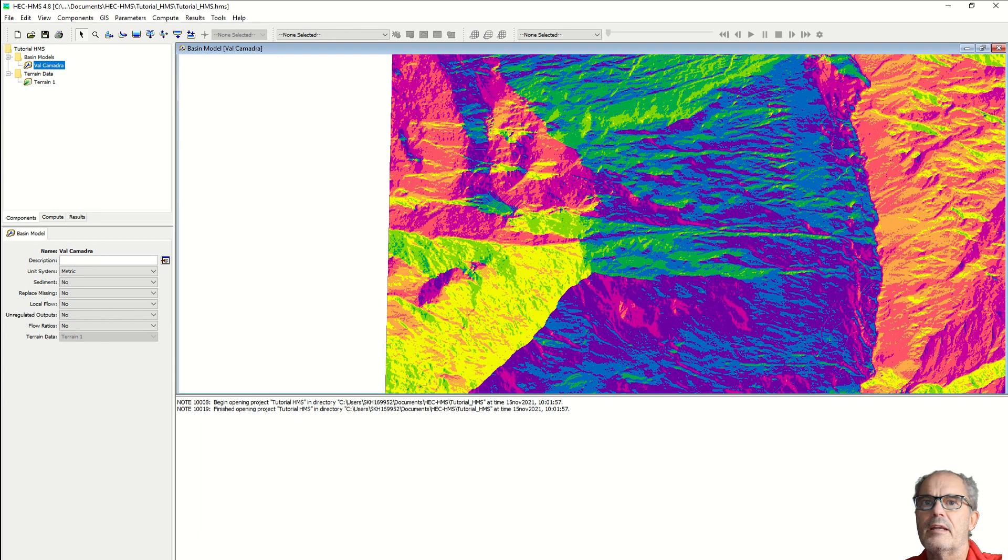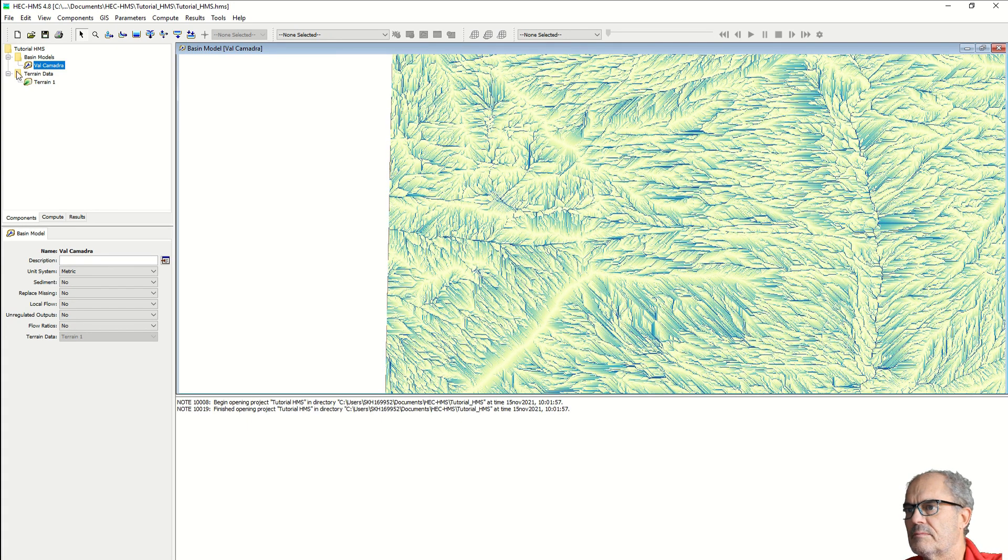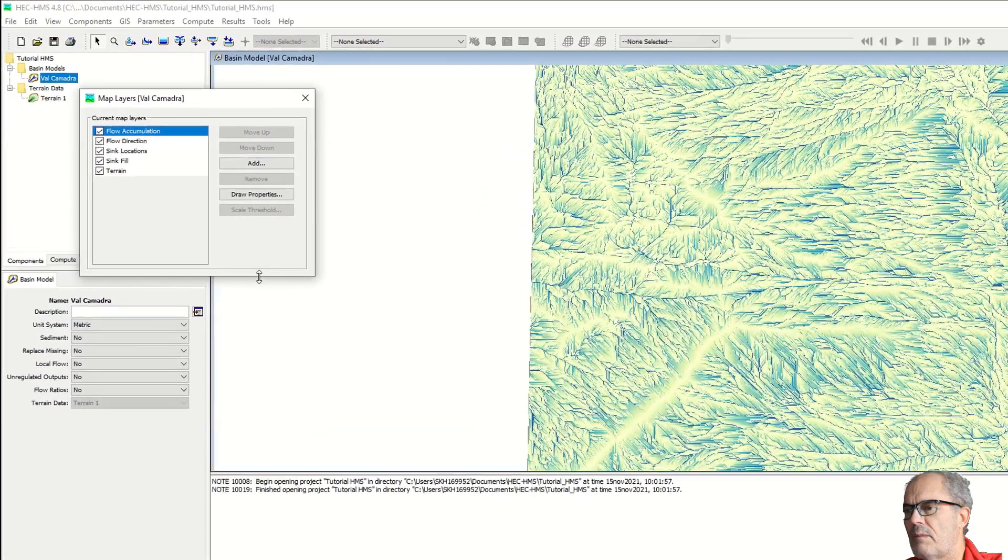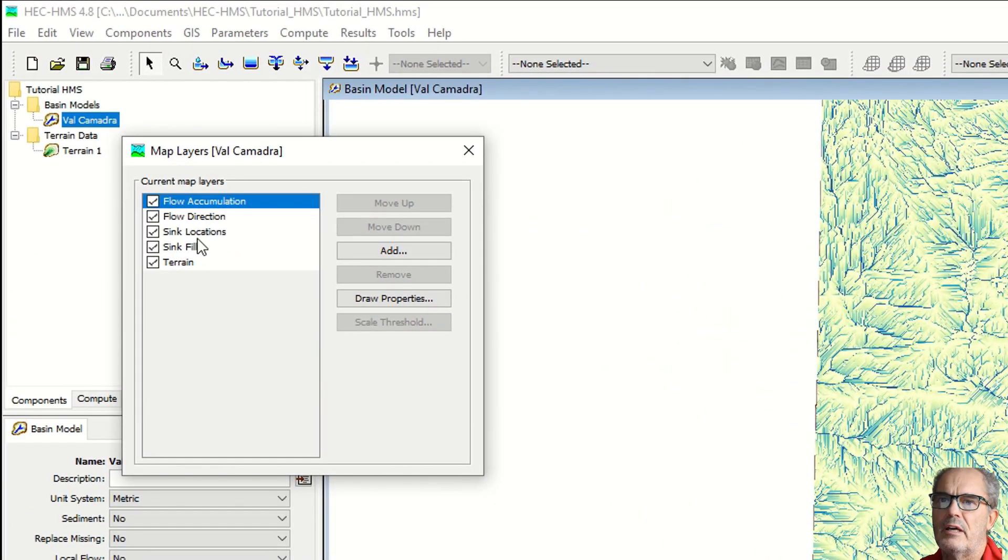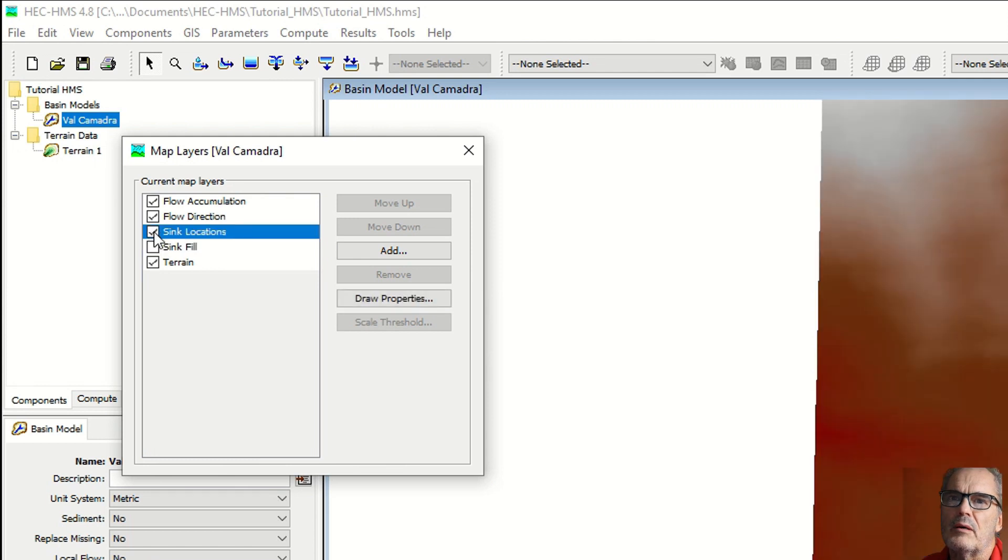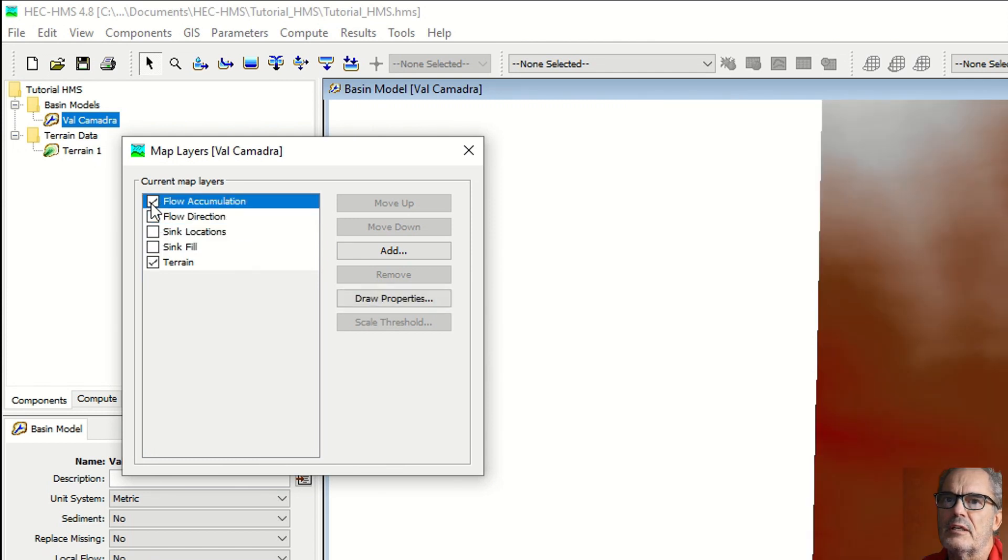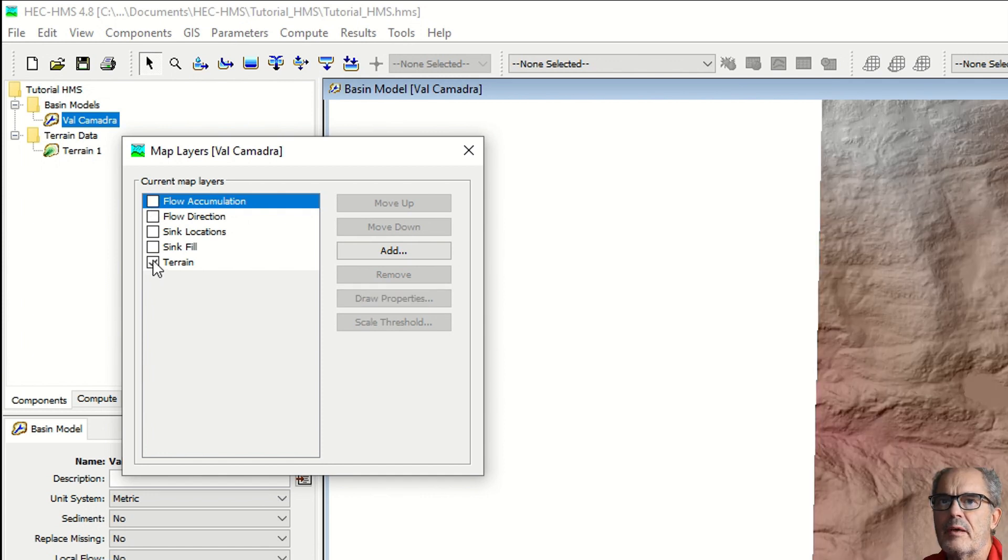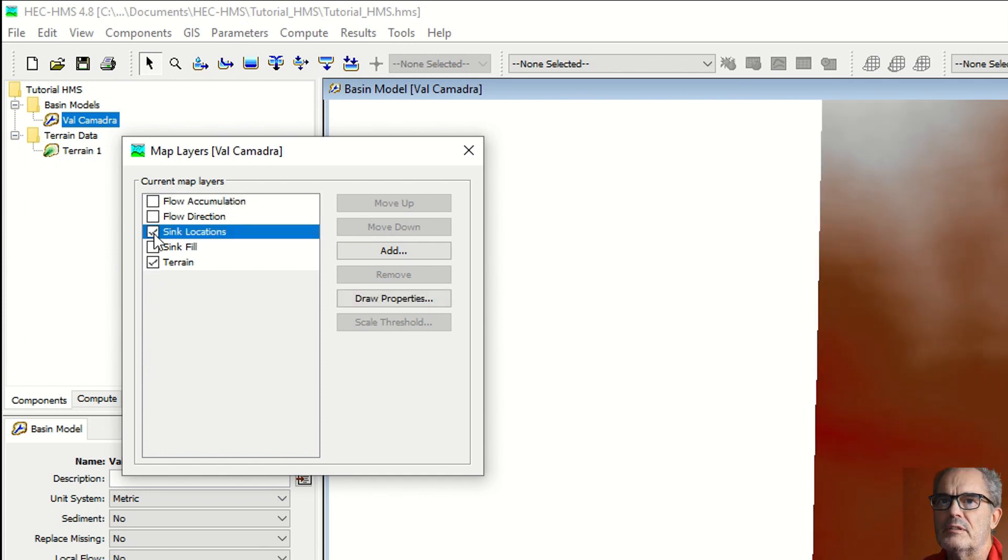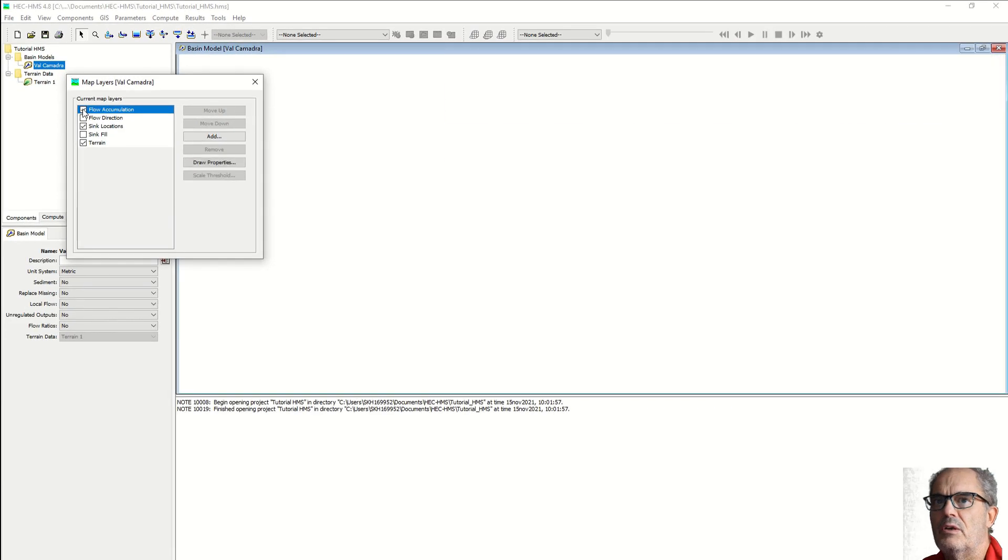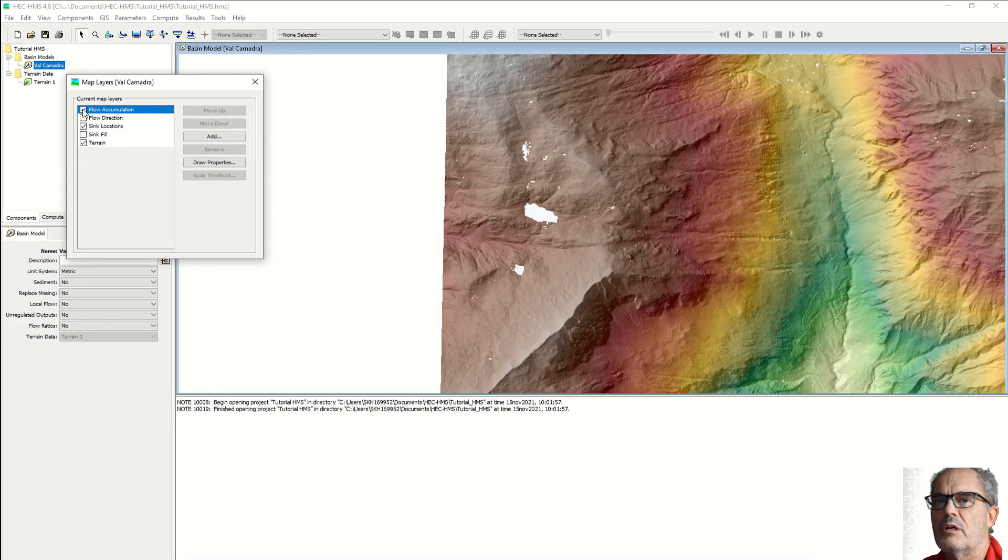Here we can see now the result. If you right-click on the map, you can display several different map layers. Here we have the map layers. I deselect all layers first. You can see the terrain, you can see the sinks or the small lakes location, you can see the flow accumulation.